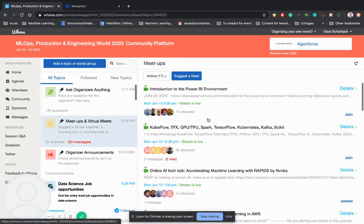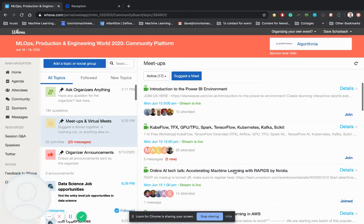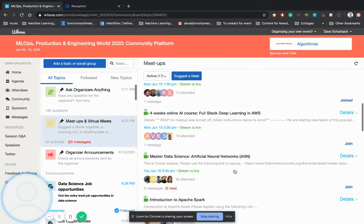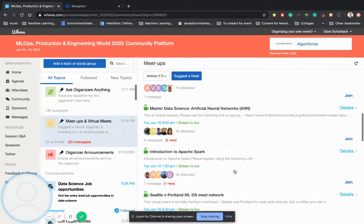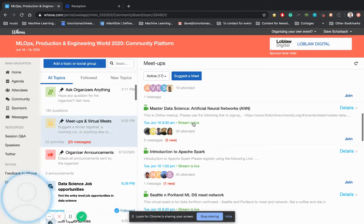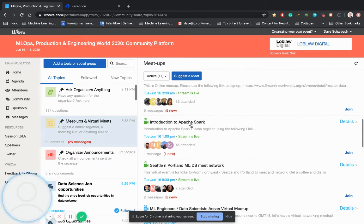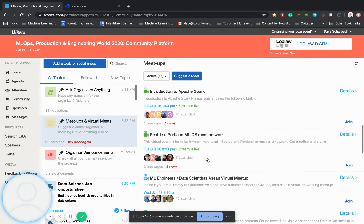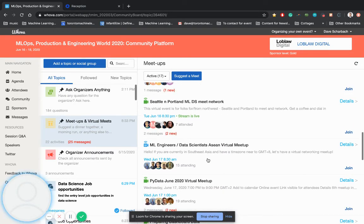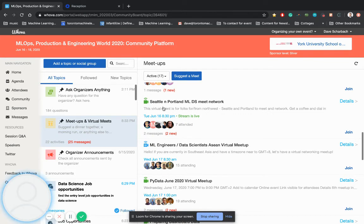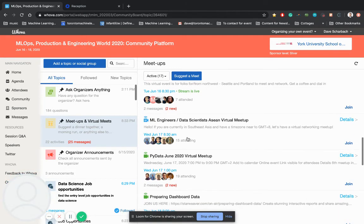So as well, last thing I wanted to show you, there's a lot of meetups and virtual events. If you look here, there's some streaming now. So these events are free. Introduction to Apache Spark. There's a whole bunch of really cool stuff. Get connected in with these different networks. It's really cool. Seattle and Portland. It's awesome.